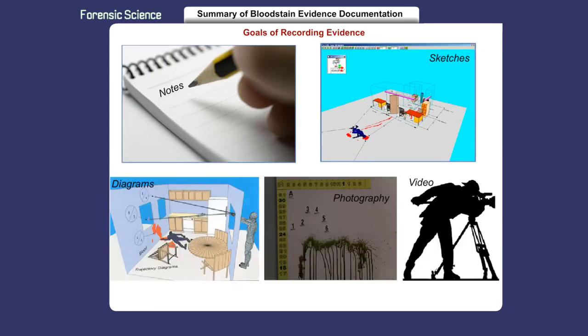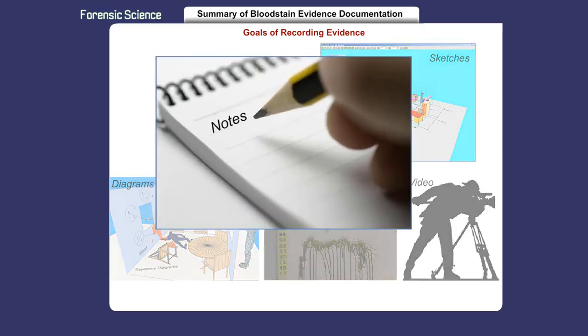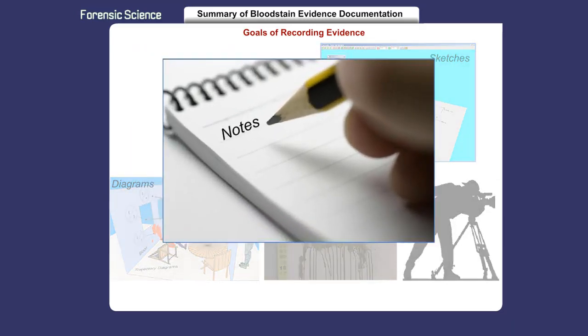The goal of documenting bloodstain patterns is to accurately show the evidence as it was initially found. Note-taking provides general information. Notes supplement or complement photographs — they do not replace them.